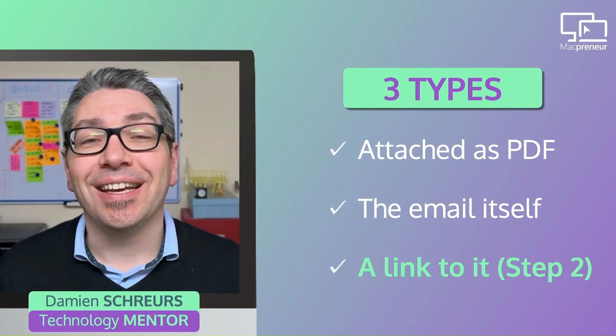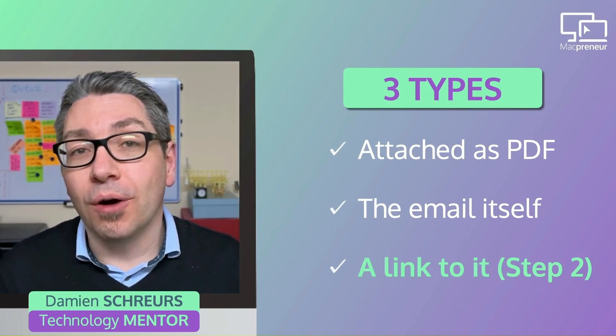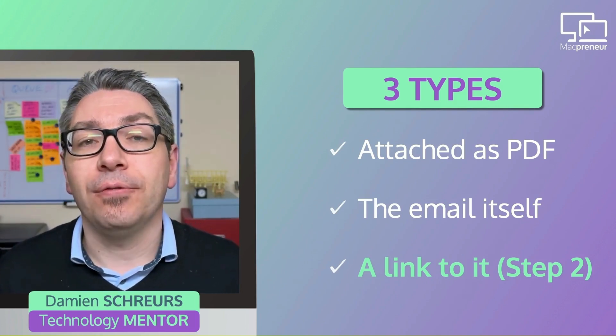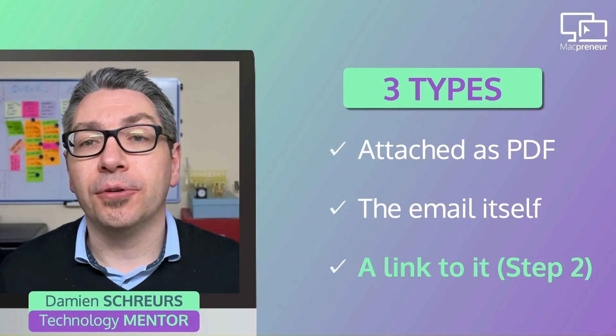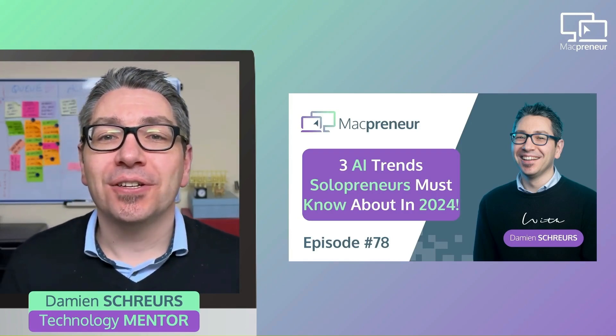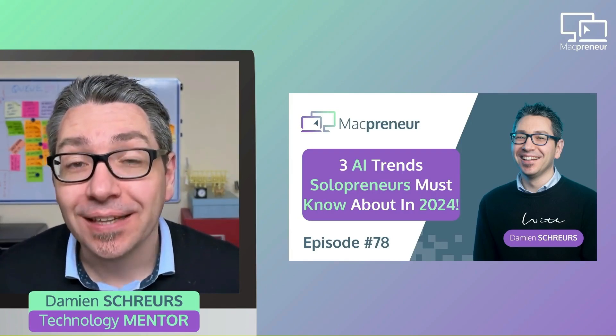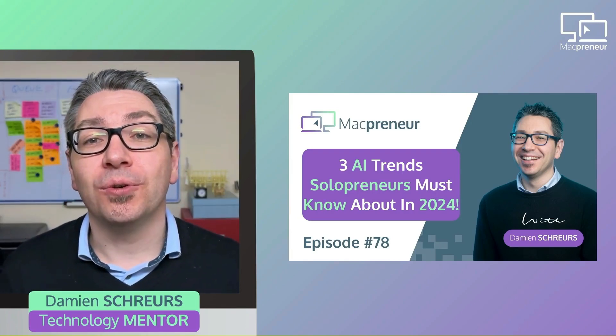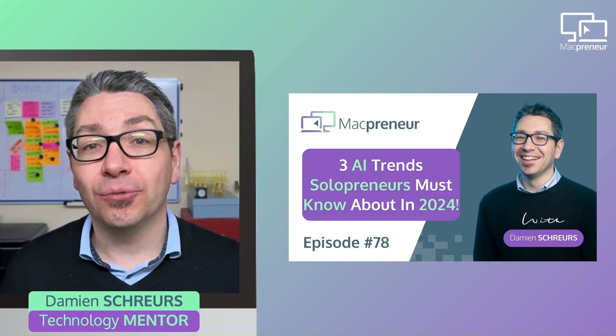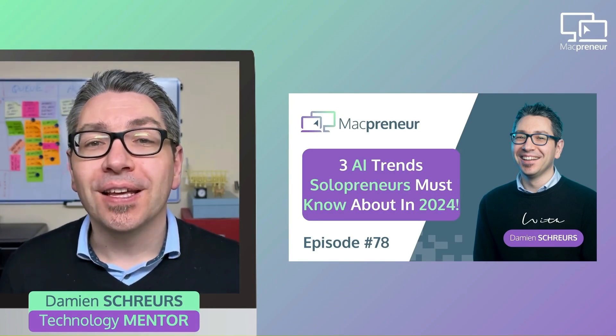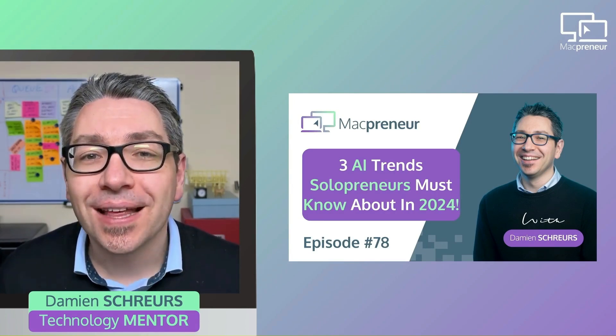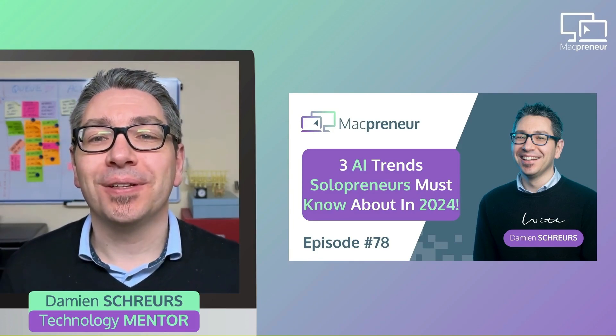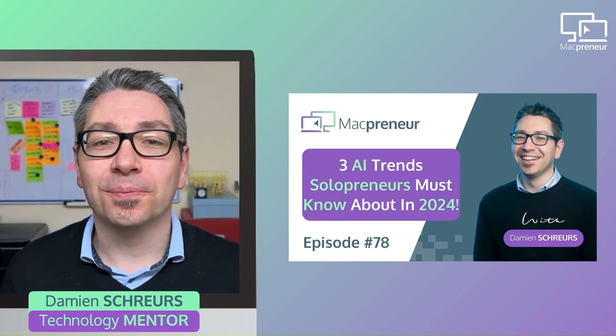However, until then, it's something that we, or our virtual assistants, still have to do manually. I talked about AI agents in episode 78, entitled 3 must-know AI trends for solopreneurs in 2024. If you have missed that episode, just click on the banner that appears now.